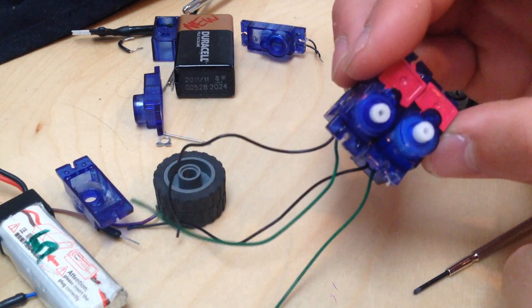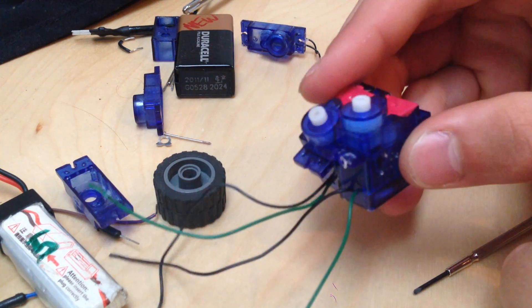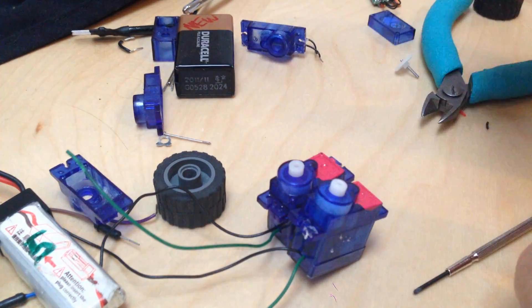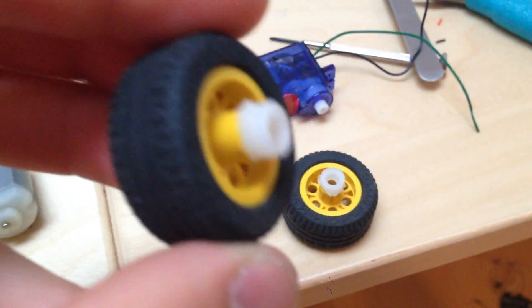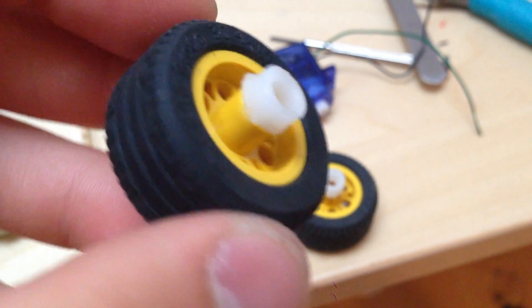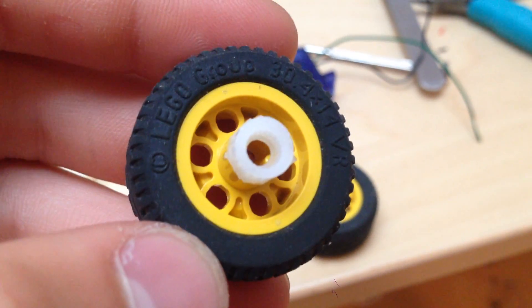I made two of these motors and some wheels to go with them, by super gluing the hub of a servo arm onto a lego wheel.